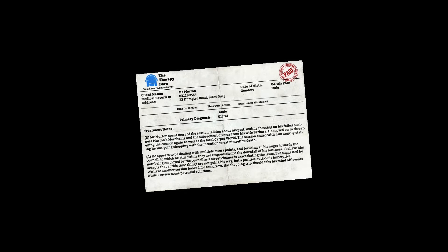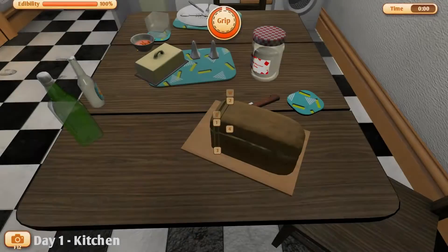What the fuck is this? Mr. Merton spent most of his sessions talking about his past, mainly blah blah blah, let's skip. Day one, kitchen.